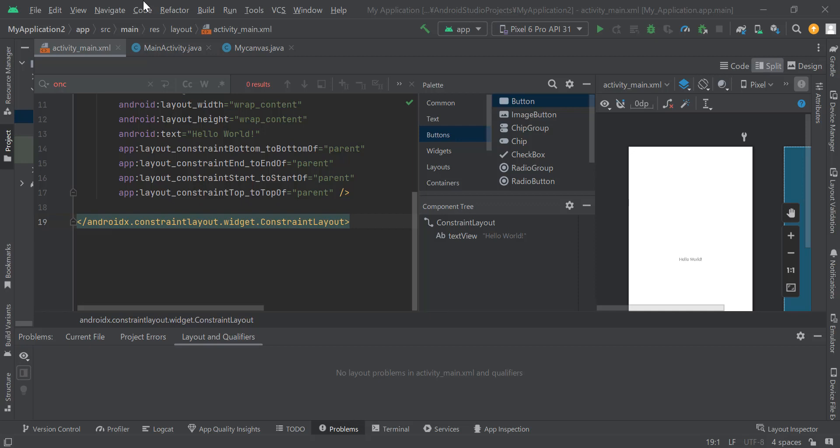Hello everyone, today in this article, I will explain how to handle and solve the Android Studio missing constraints in constraint layout error.